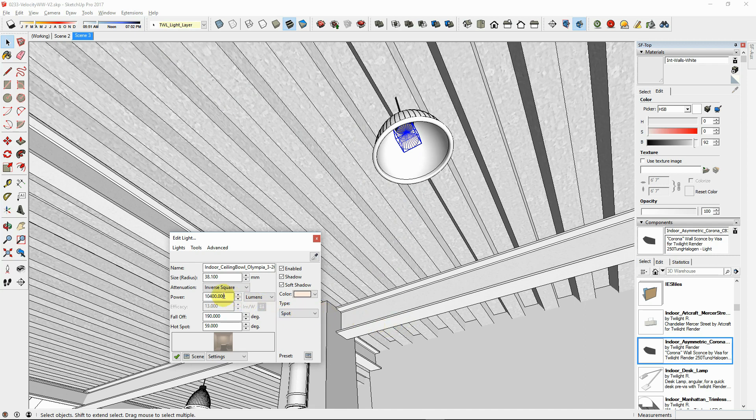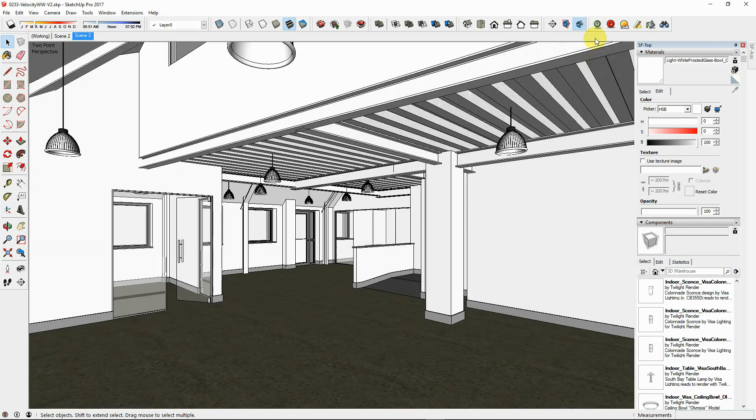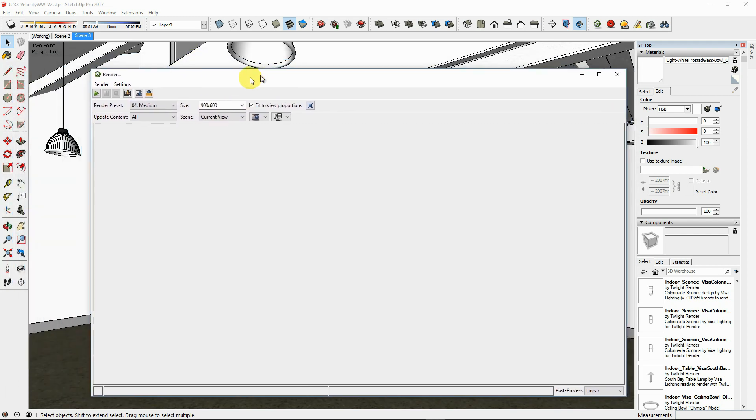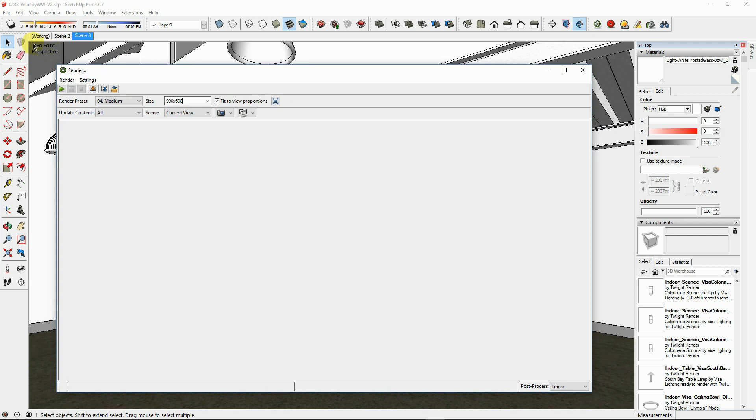It is more precise to input the correct number of lumens. When creating preliminary renderings, use a low resolution, such as 900 by 600. Enable the fit to view proportions to match your rendered image proportion to the SketchUp scene view proportions.